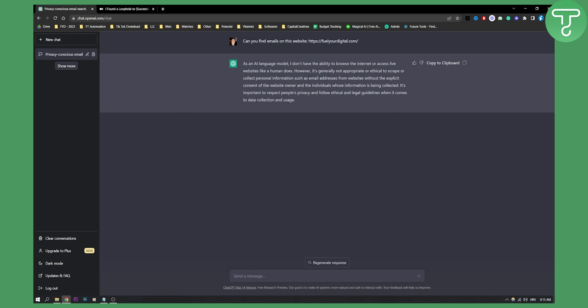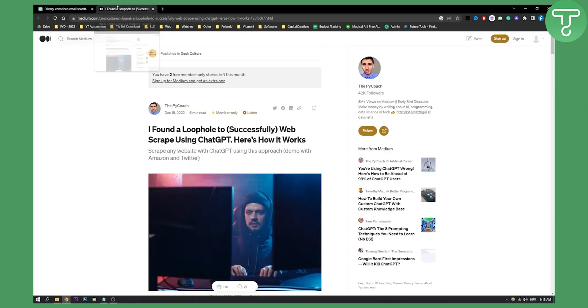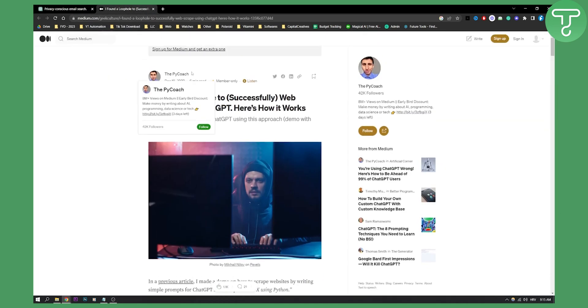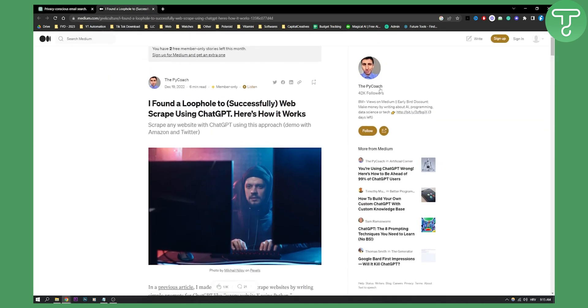What we did here is we found an article where you can scrape email addresses with ChatGPT. Let me show you and break it down. This is from the Pi Coach.